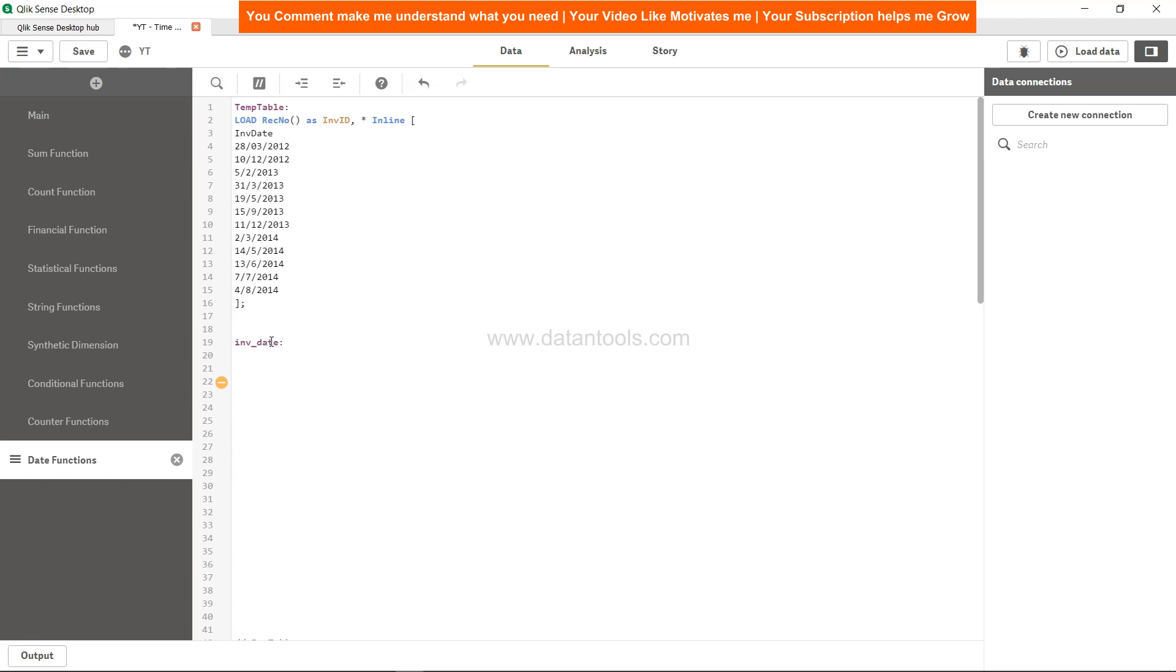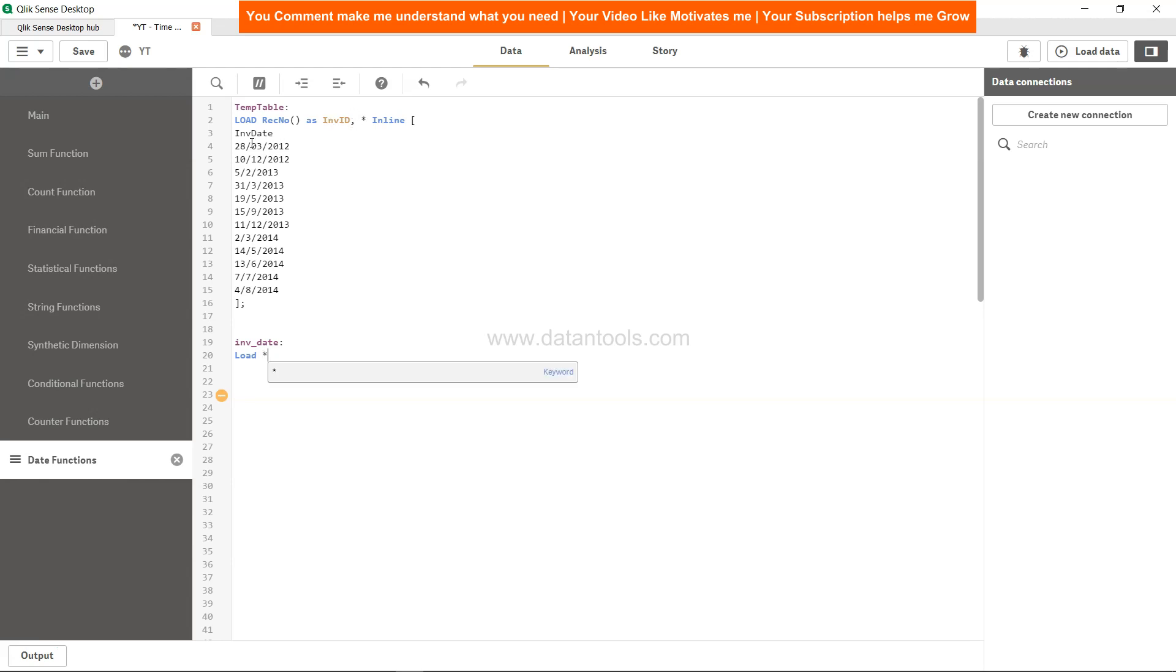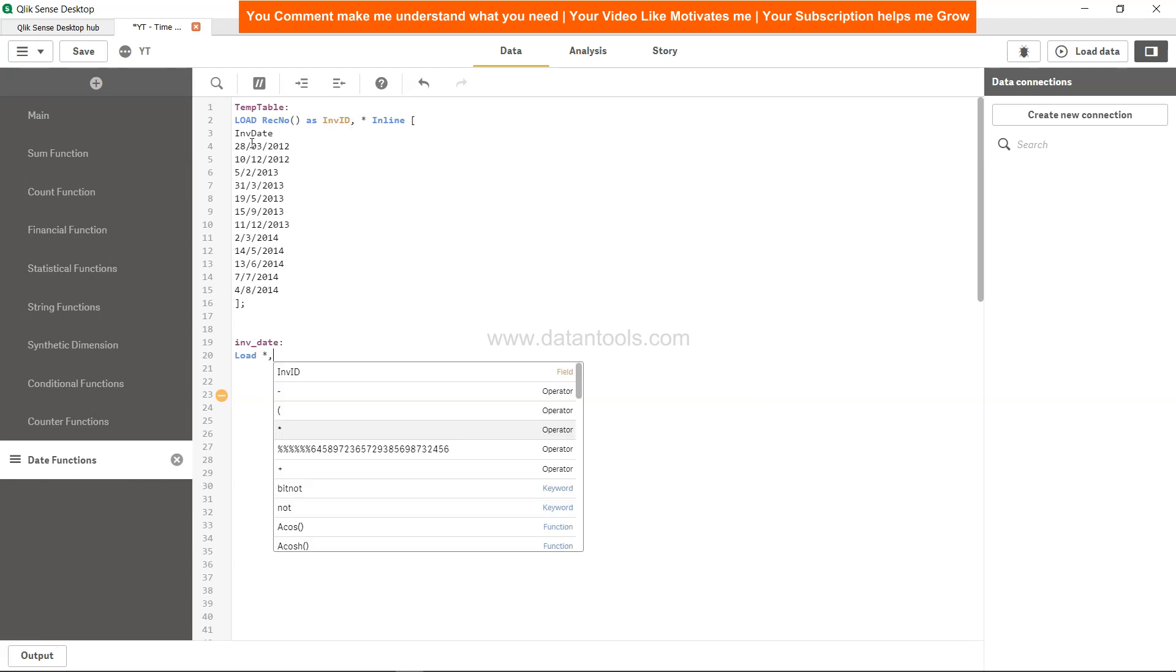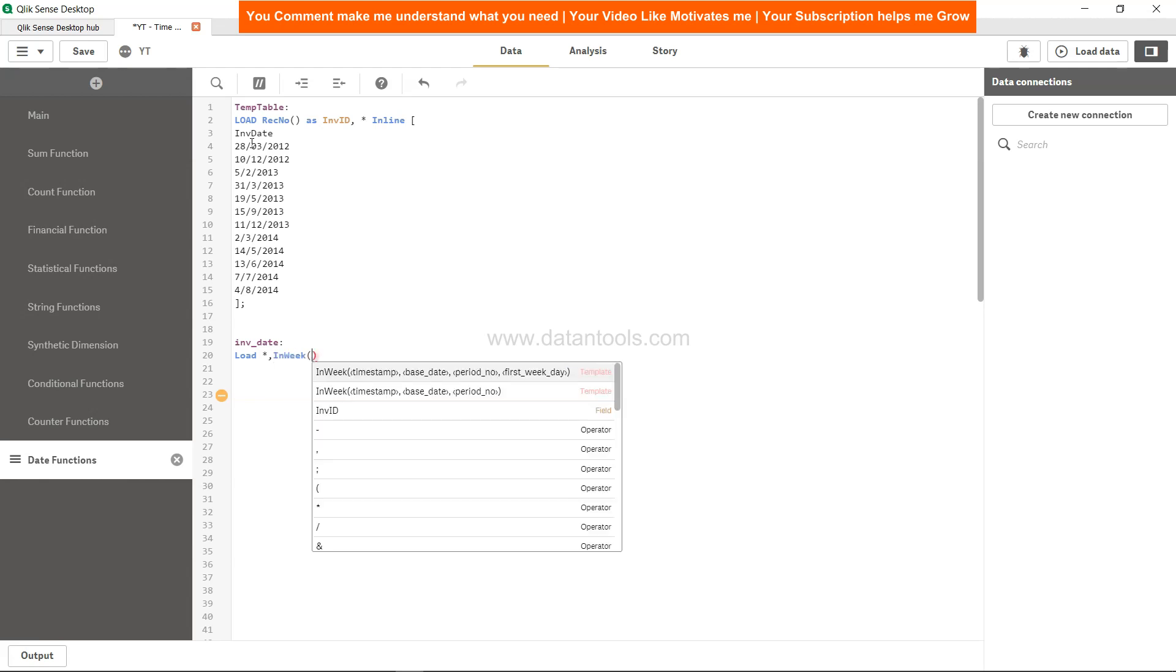For that I'll create INV_date or invoice_week_date, whatever table name you want to give. Let's see how we can implement that function. I'm first specifying load and going to take both of these columns, invoice ID and invoice date, by specifying star.